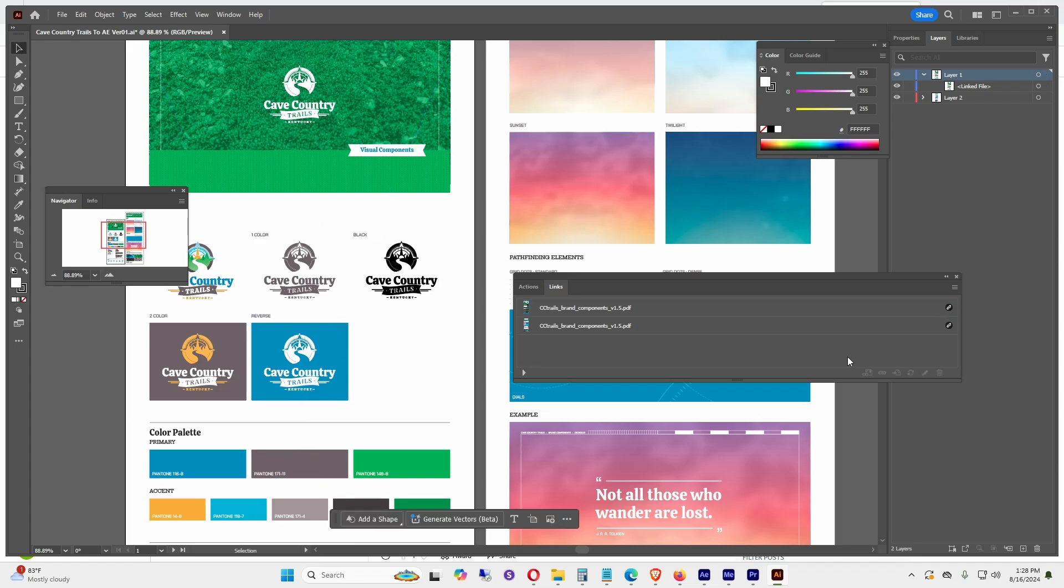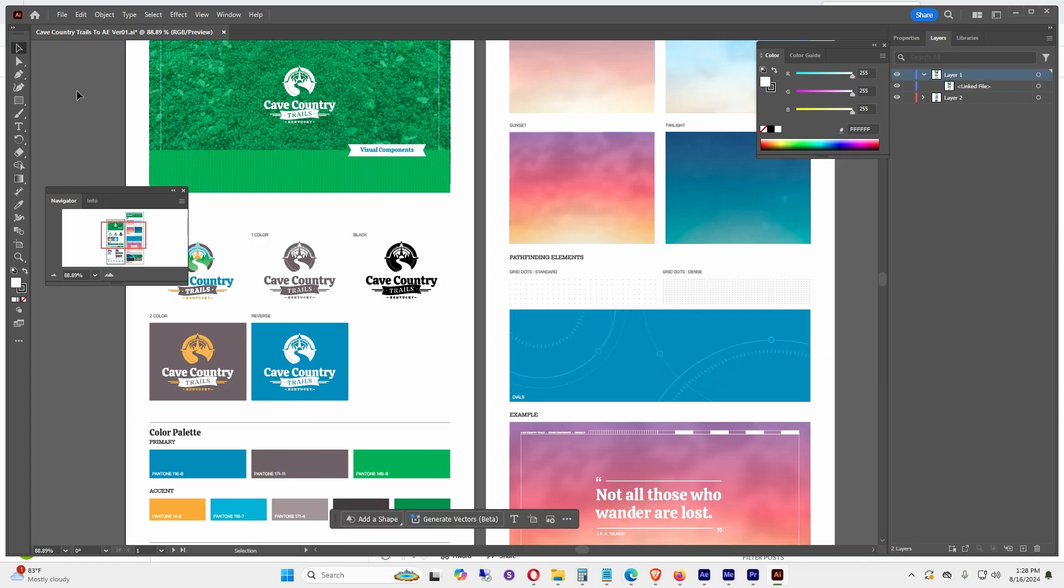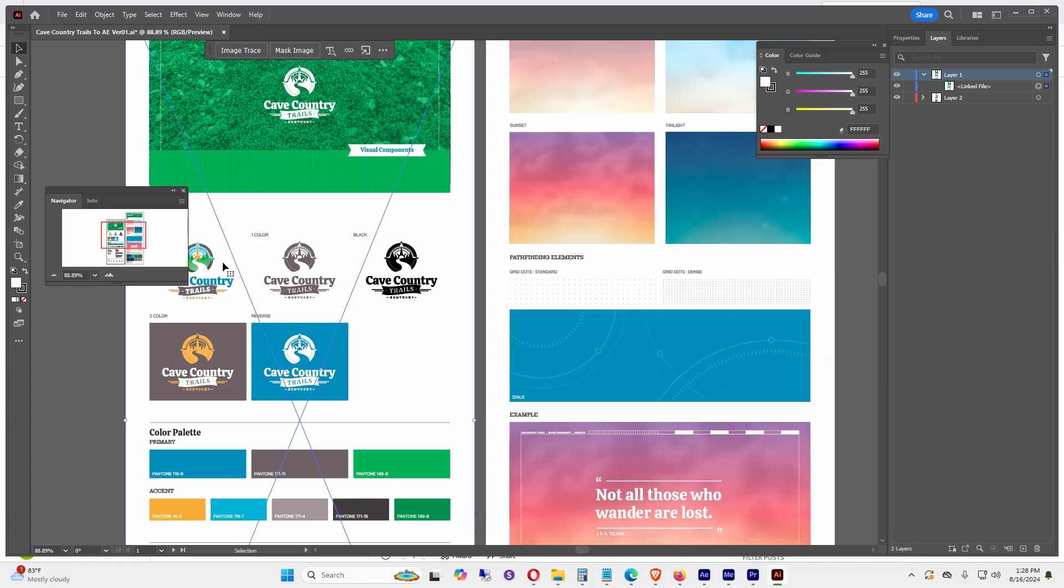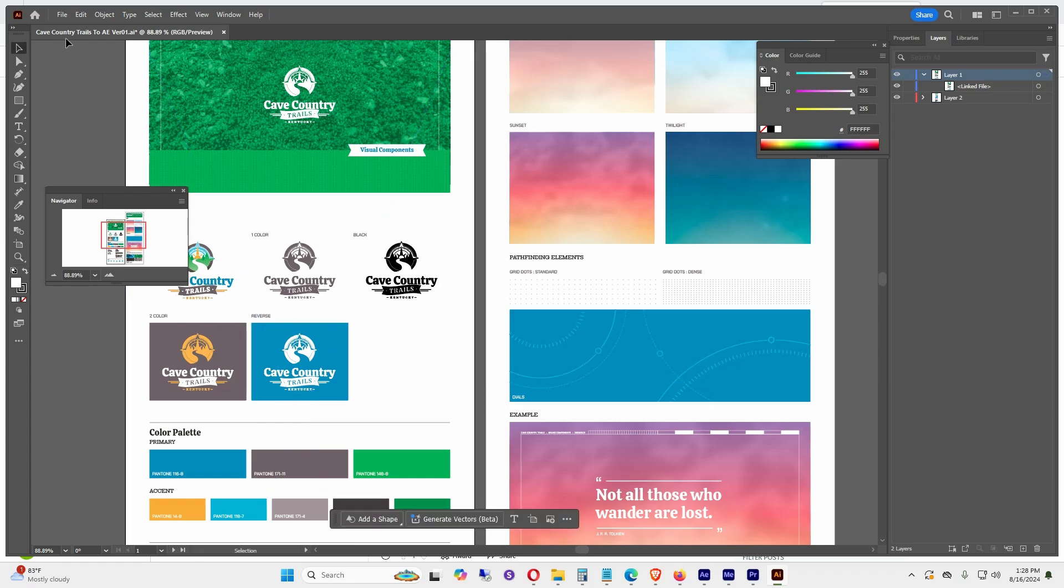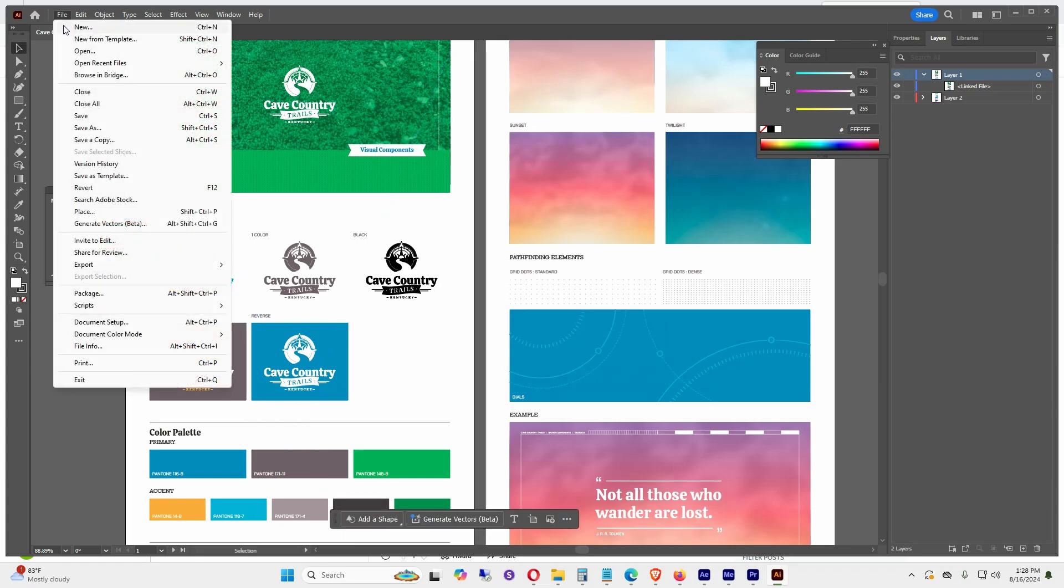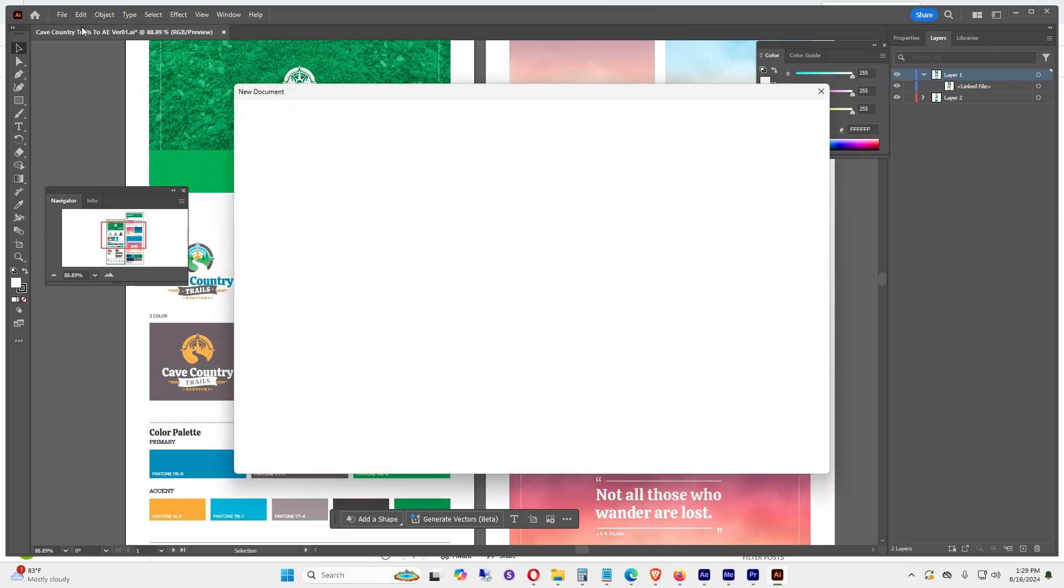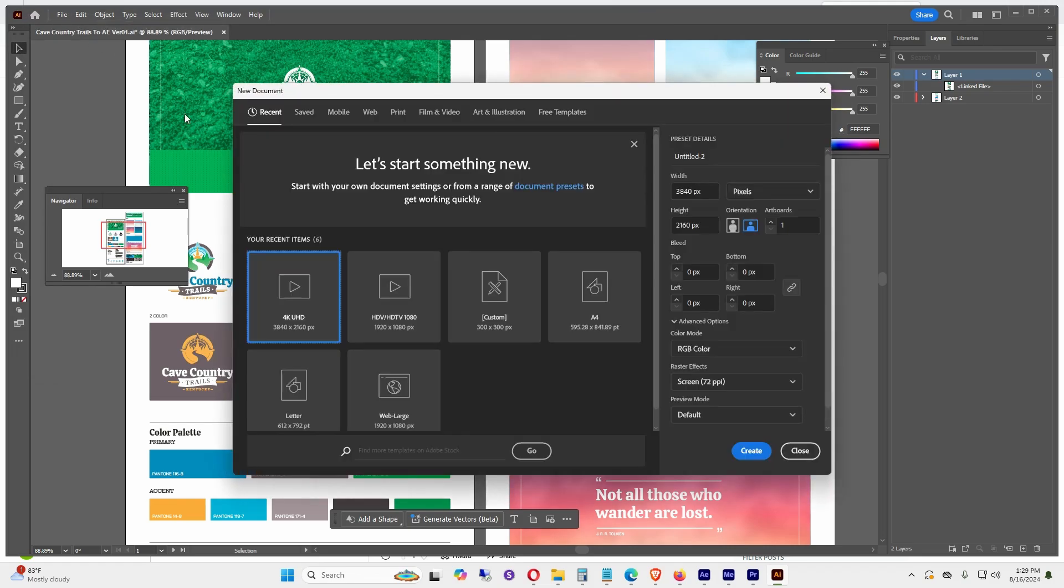This is a quick tutorial if you ever have a PDF that you can't separate the different images in Illustrator. To separate everything, go to File > New. I'm working with 4K video, so I'm clicking 4K UHD and Create.